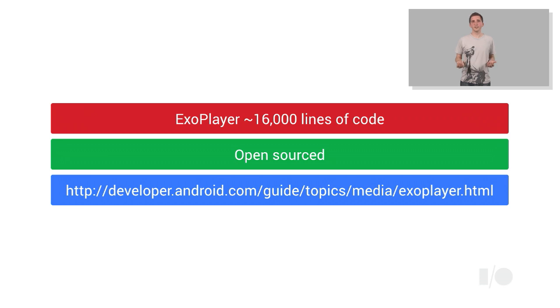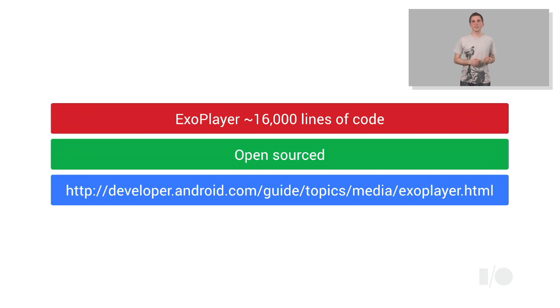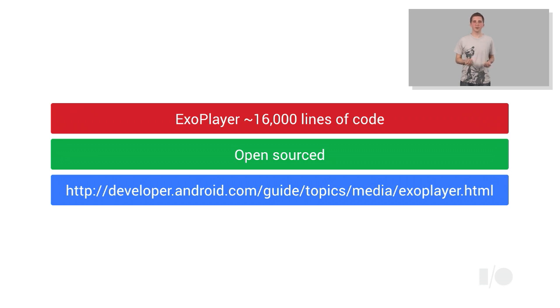For this reason, we've decided to open-source ExoPlayer. We hope that this will lower the barrier to entry, allowing third-party developers to obtain similar improvements without having to incur the cost of developing their own application-level media players from scratch.